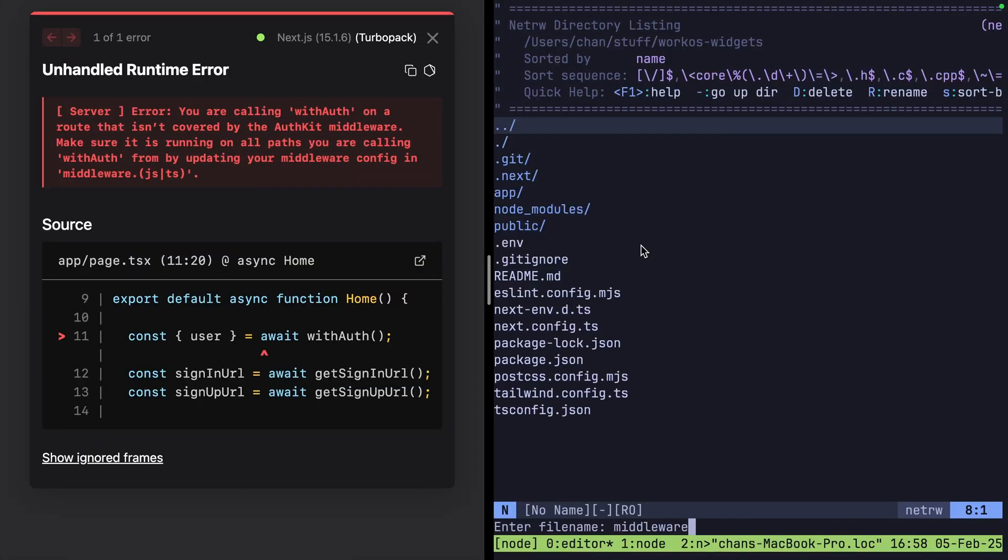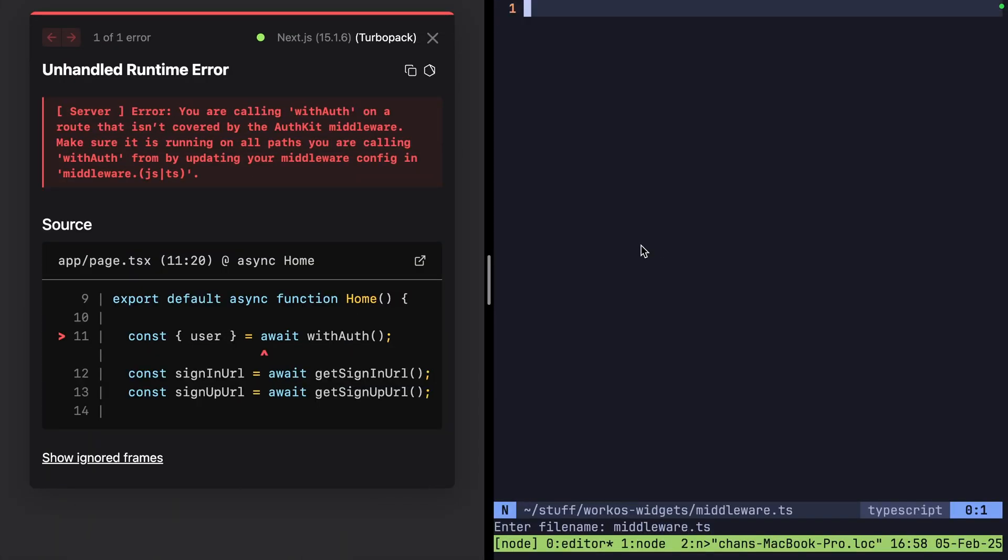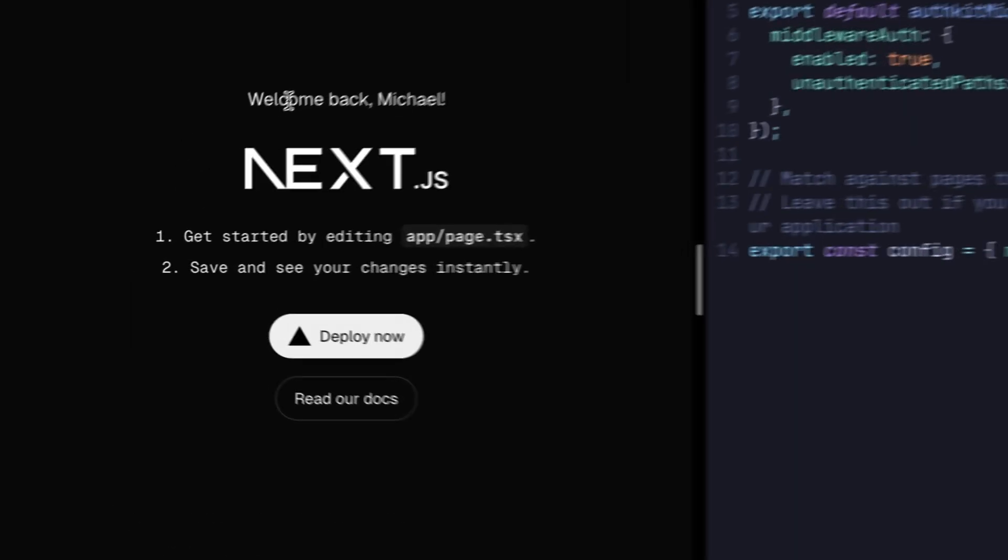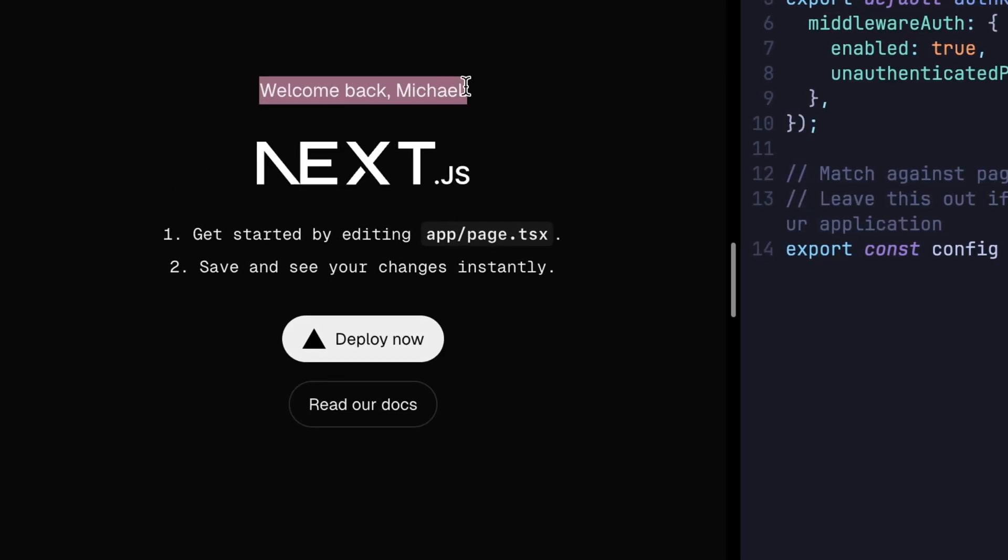I'll grab this quick middleware auth snippet here. This middleware file belongs in the root of your application. Simple save should do it. Refresh. And there we are. Welcome back Michael.